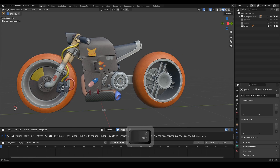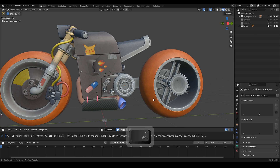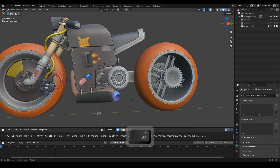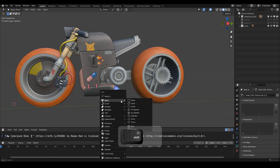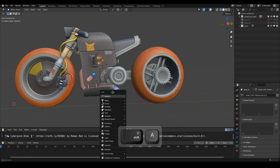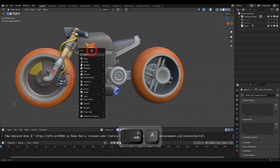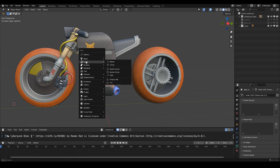First, we'll create a Bezier Curve. Press Shift plus A to bring up the menu, then select Curve and choose Circle.